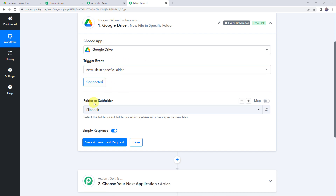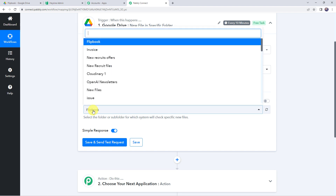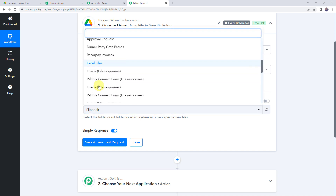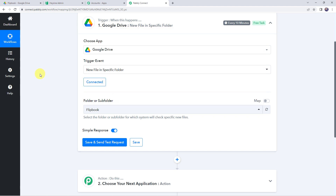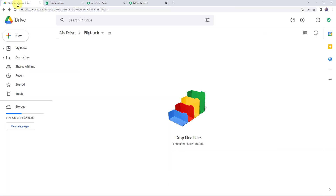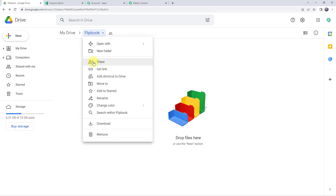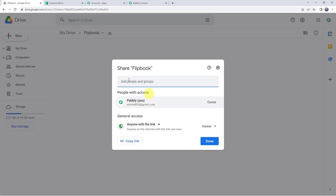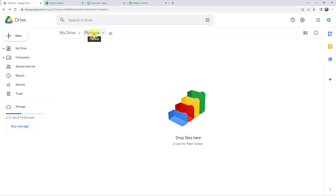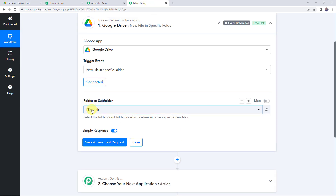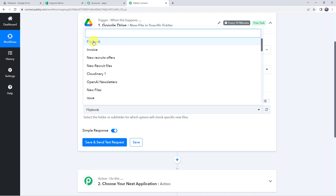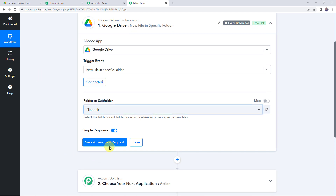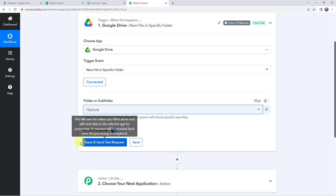Now that we have created a connection, here we can find all the folders and subfolders created in the Google Drive account. I'll take you to my Google Drive account where I have already created a folder named 'flipbook' and given shareable access. Now I am going to integrate this particular folder with Pabbly Connect by selecting it from the drop-down. Before clicking on save and send test request, I am going to upload a new file first, because after clicking that button it will capture the latest response — the latest file details will be captured.